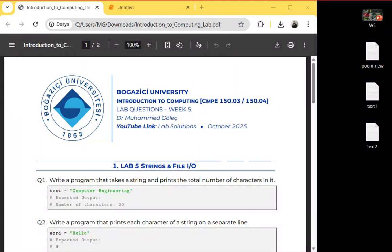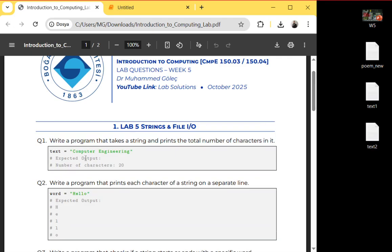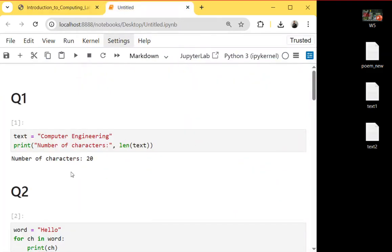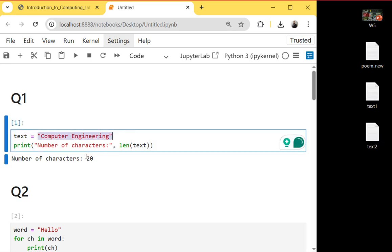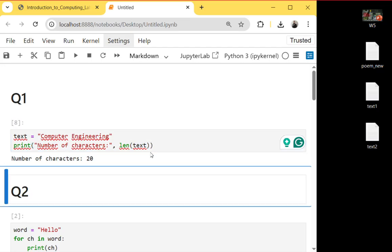Hi everyone, this week we will continue with Lab 5 — strings and file input/outputs. In the first question, it says: write a program that takes a string and prints the total number of characters in it. For example, we can say 'computer engineering' as a string value. We want to find how many characters are inside, so we use the built-in len() function. Once we run it, this prints 20 since there are 20 characters in total.